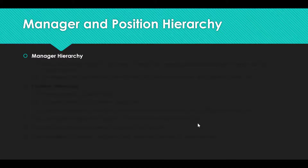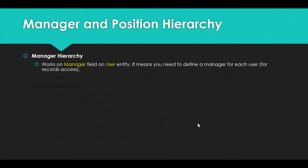First, the manager hierarchy. Manager hierarchy works on the manager field, which is available on the user entity. It means that you need to define a manager for each user to be able to provide record level access. For example, on the sales manager user, you are going to define VP sales as the manager. And maybe on the VP sales user, you are going to define CEO as the manager.